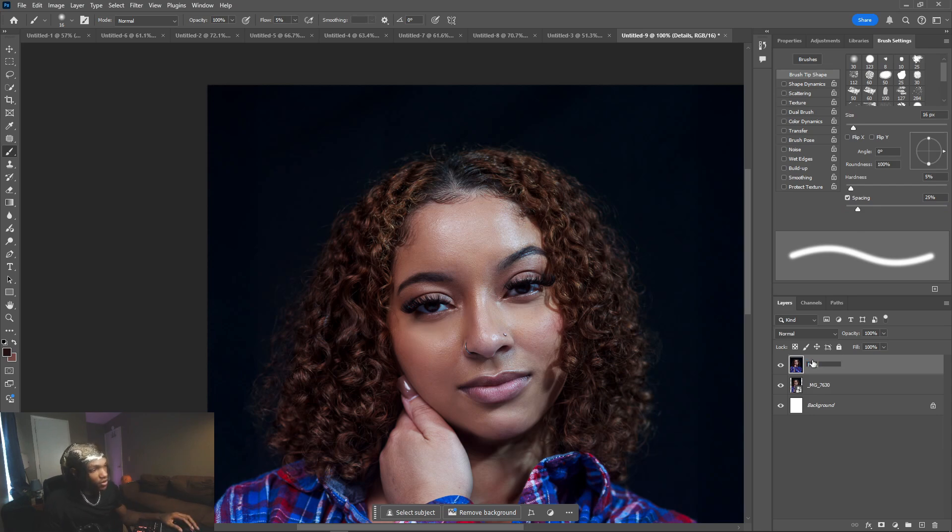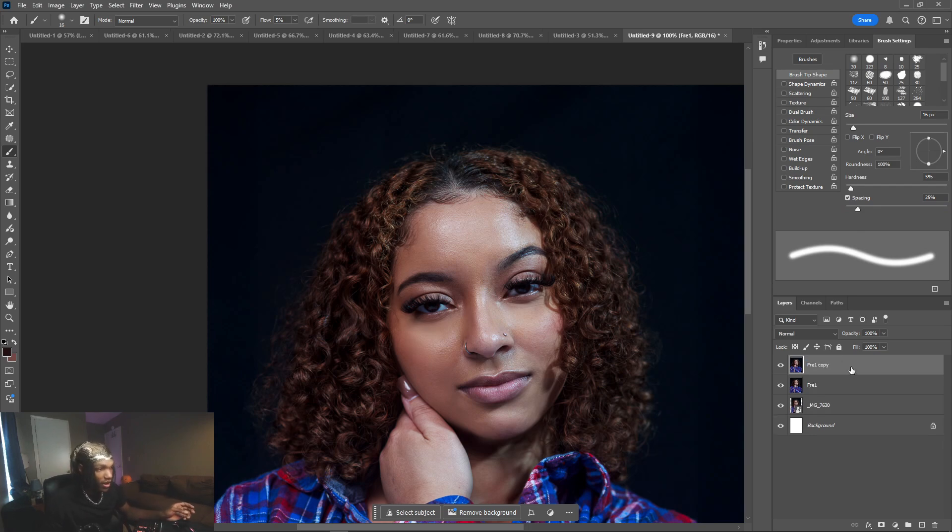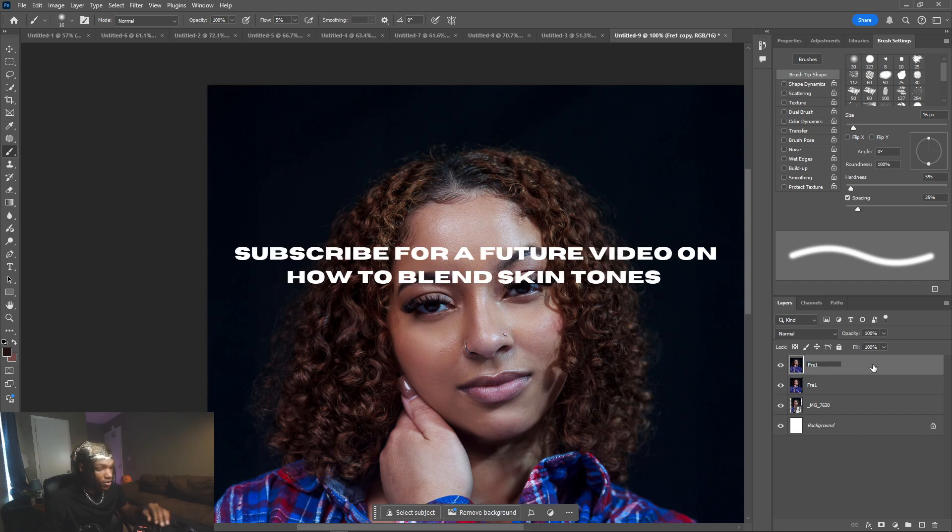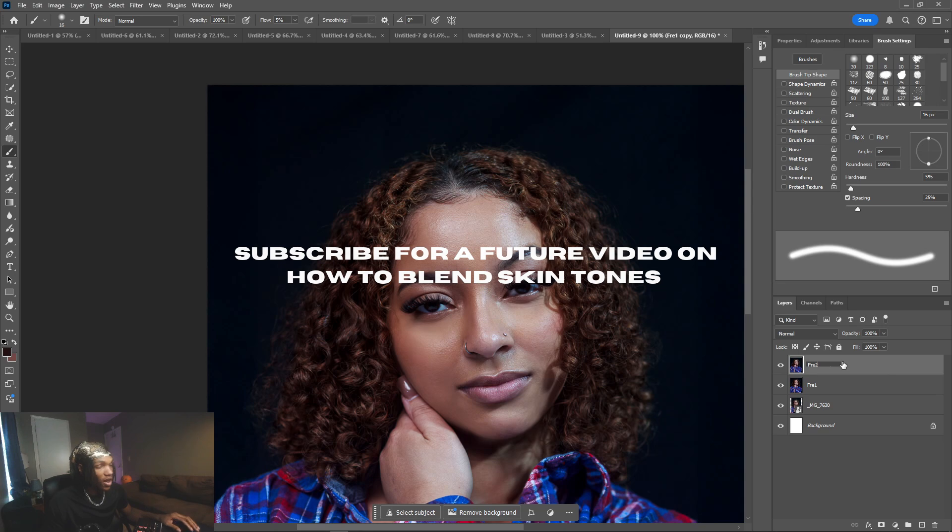Then I'm going to duplicate that layer again and I'm going to name this one frequency two. So this is the frequency separation method that I talked about in many of my videos, not only just on YouTube but on Instagram.